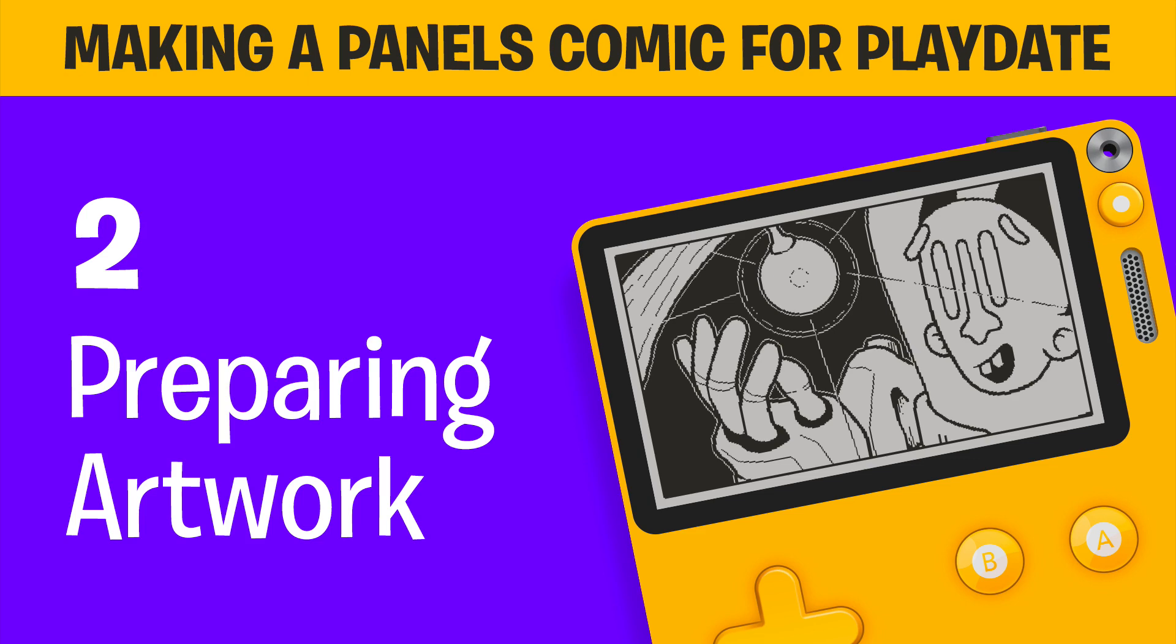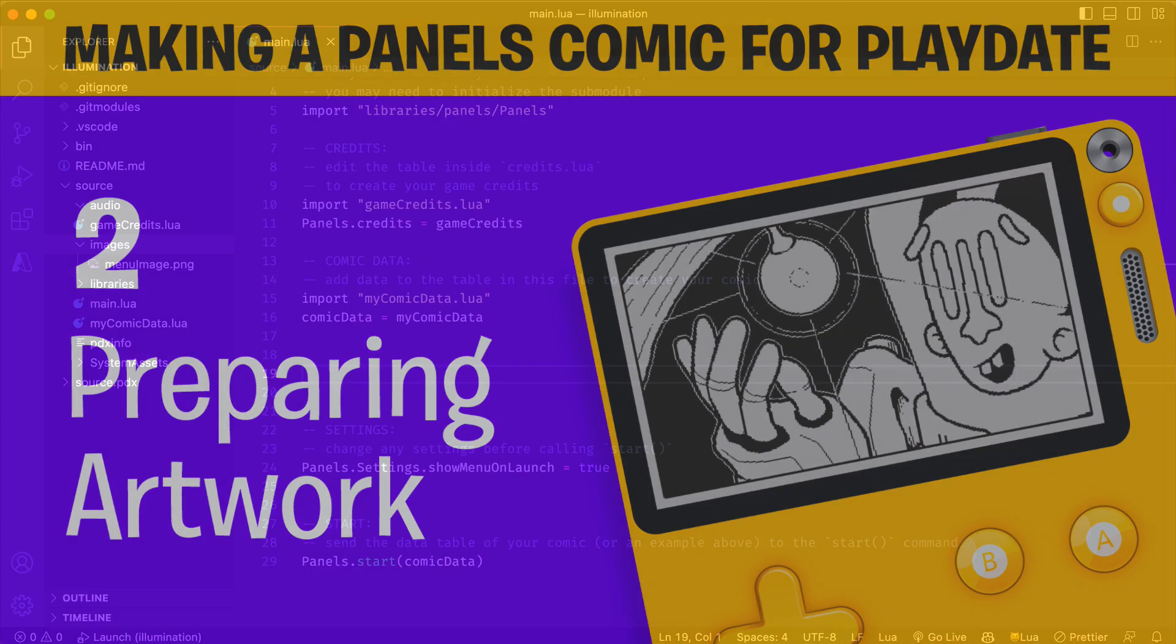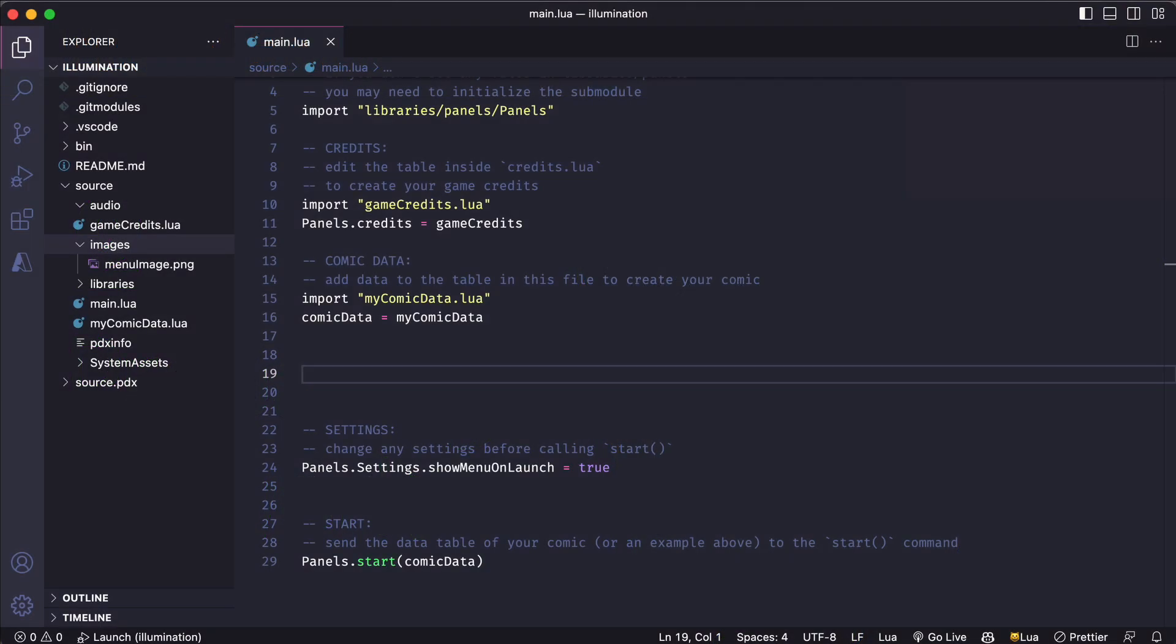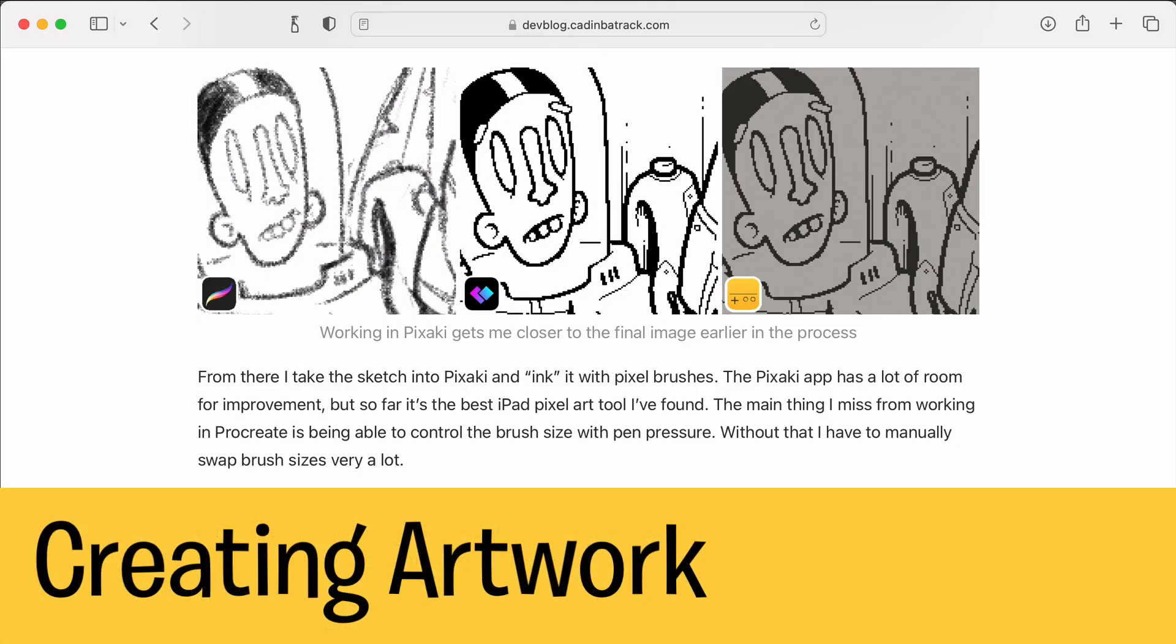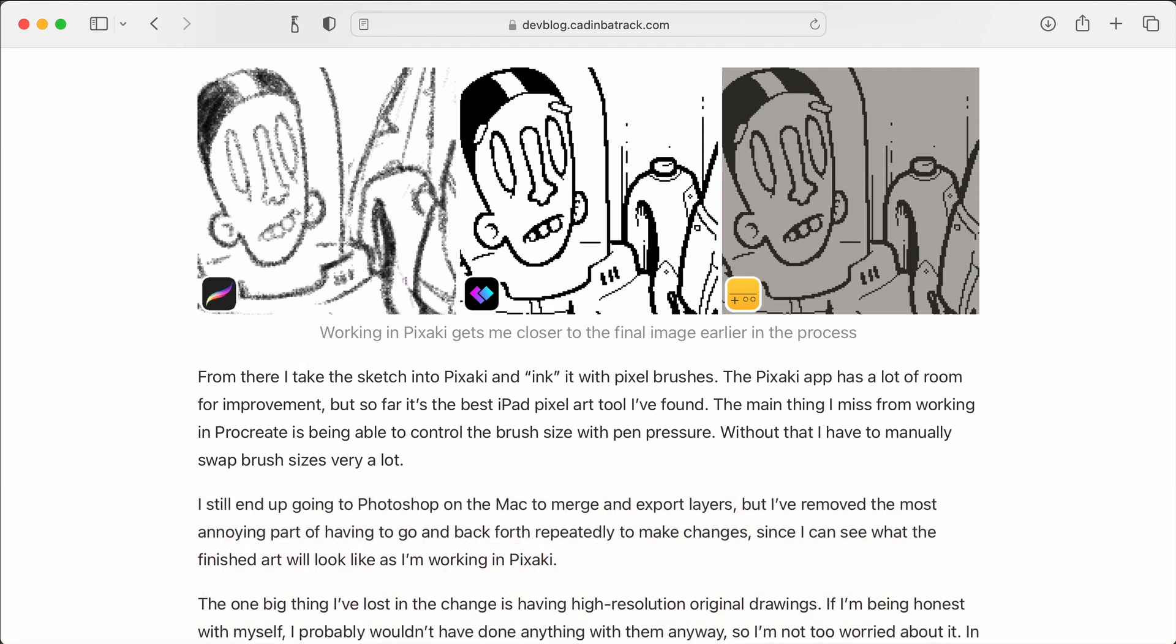So last time we got our project template up and running and we looked at some of the example sequences. In this video we're going to prepare some artwork for our comic. Before we prepare some artwork we first need to create some artwork.